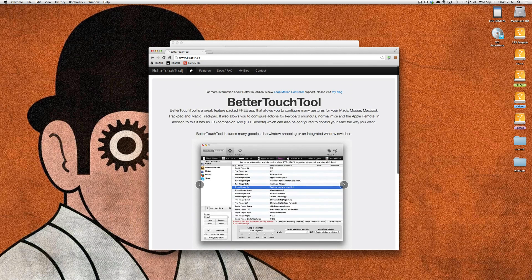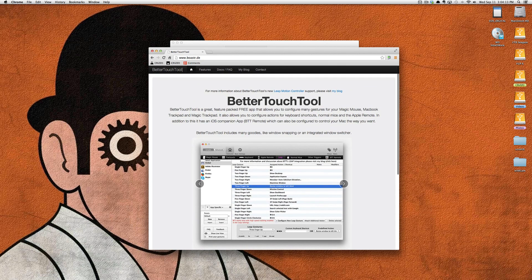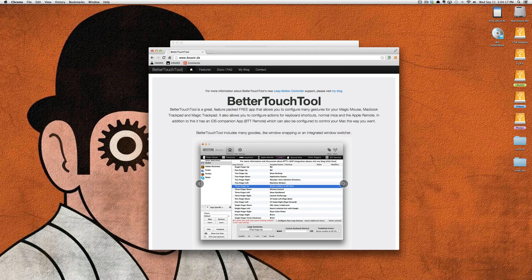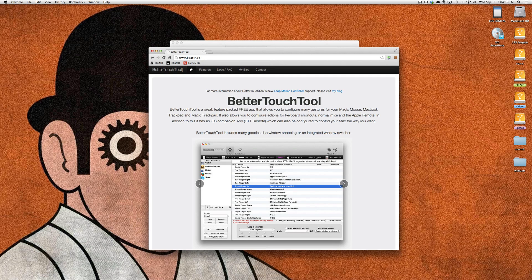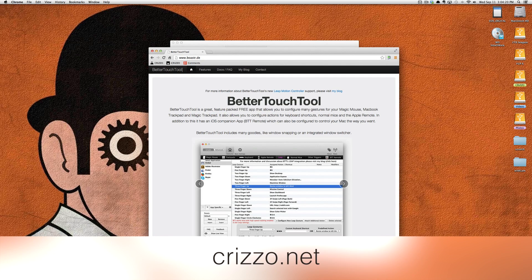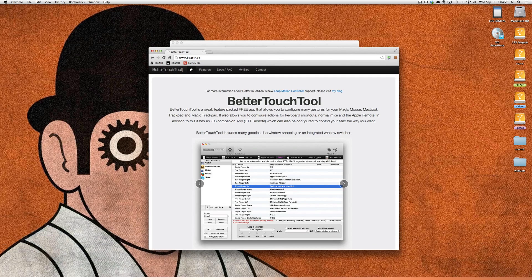Definitely check out BetterTouchTool, and this is basically me bragging about BetterTouchTool and how I like the Windows Snapping feature. Thank you for watching. Remember, you can find me online at crizzo.net. Thank you, have a great day.